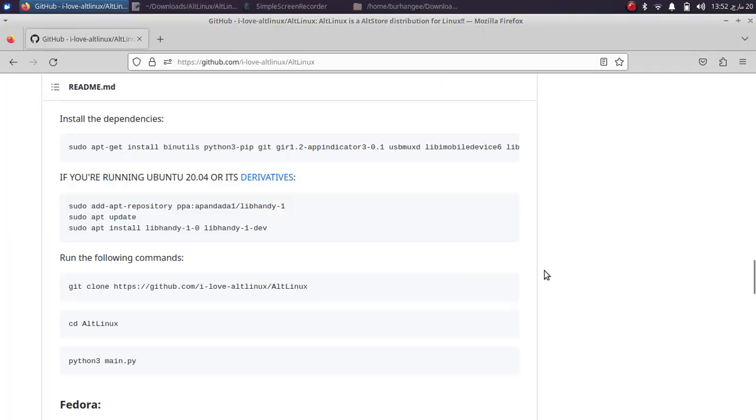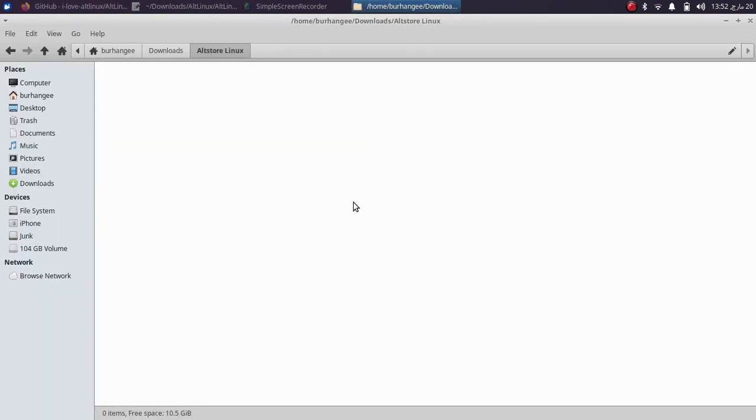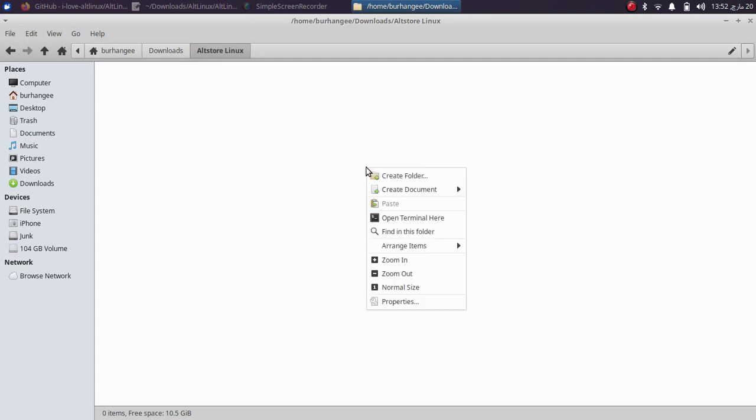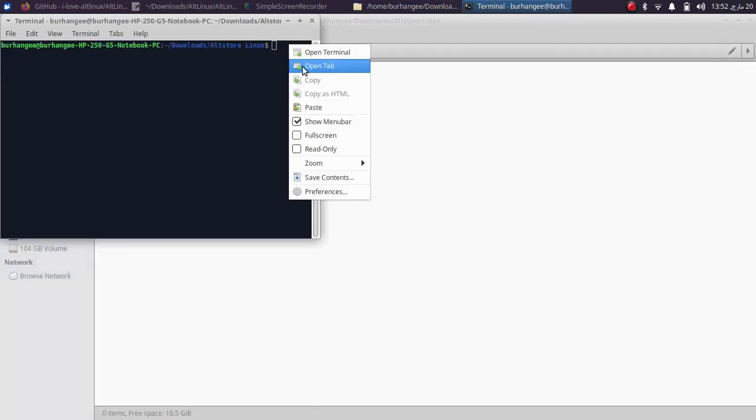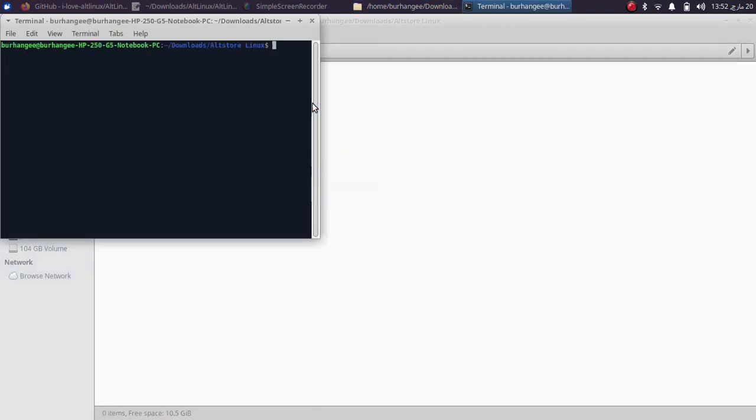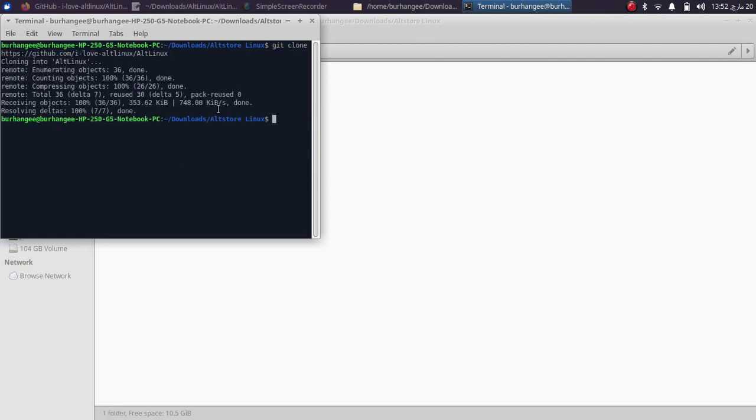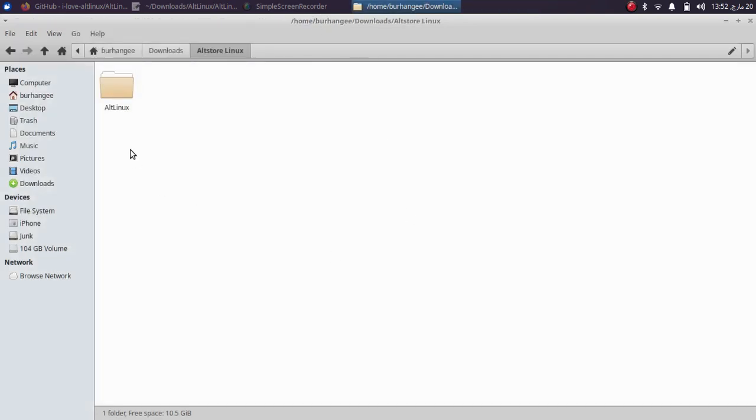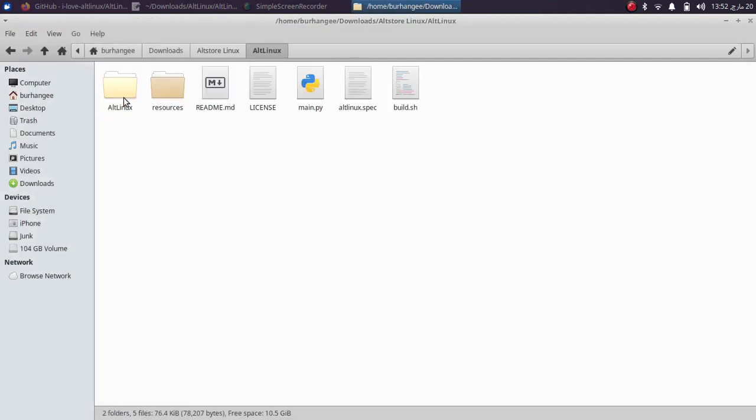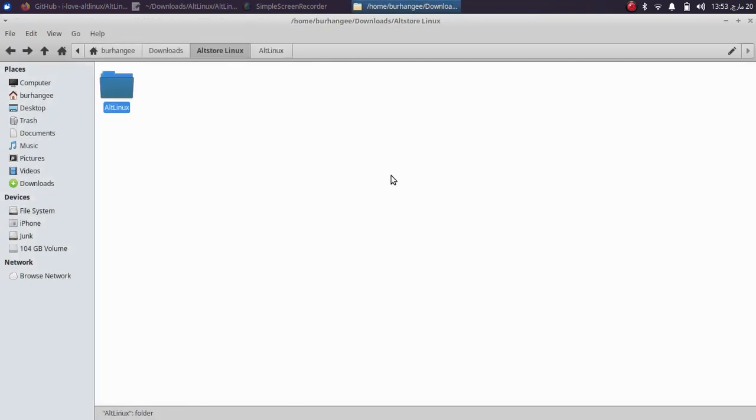Lastly, you'll have to clone AltLinux. So simply copy this command from here, make a folder in downloads like I did, so right click here, open a new terminal, paste, press enter and it will clone it. Once done, you can close this terminal. You will see this folder now.